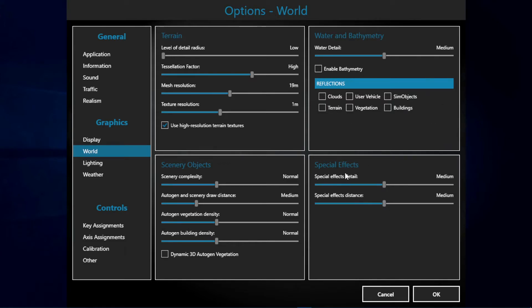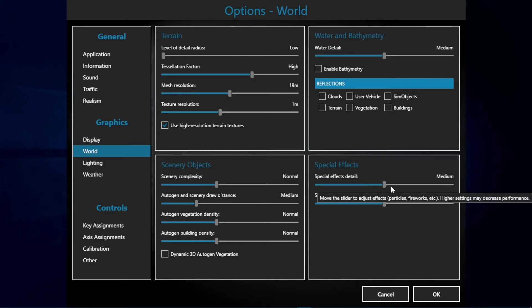And finally the special effects. This does not affect your performance pretty much, so you may set it to high or medium. Personally I have set it to medium and it's working great for me.